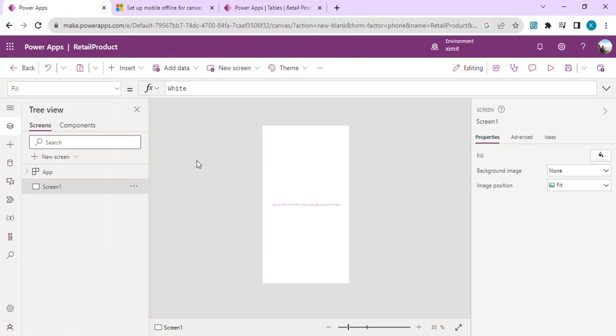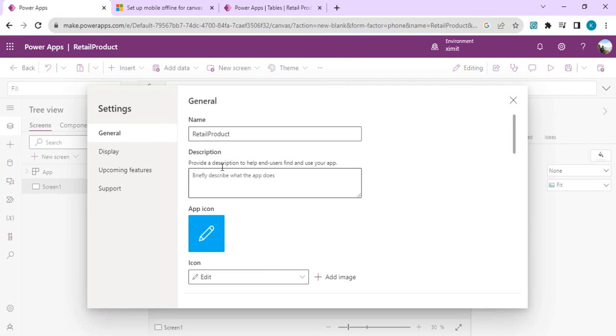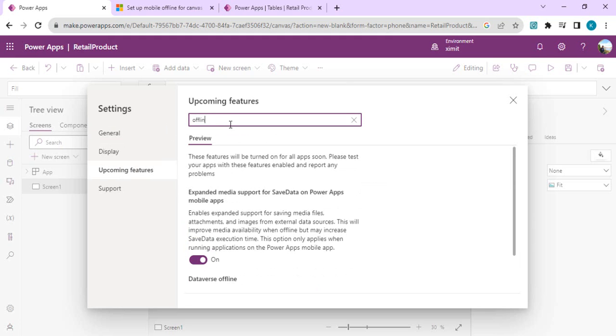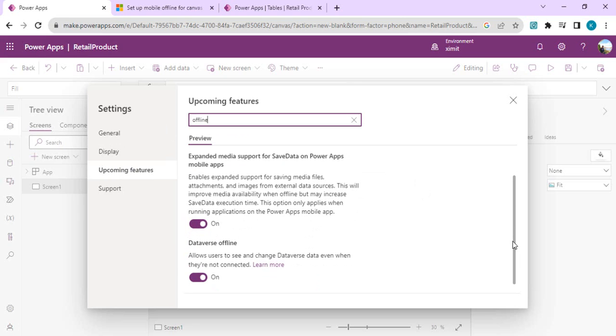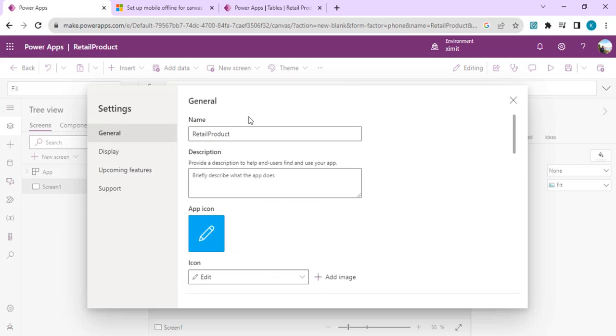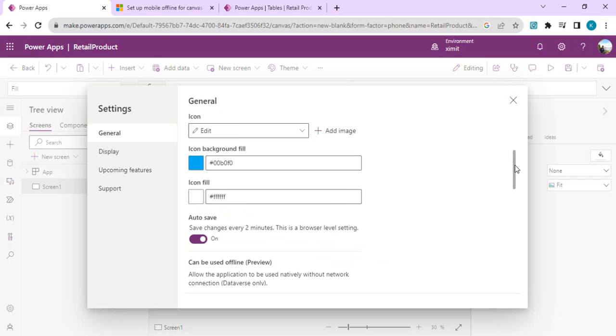The next part is we have to enable the offline mode into our canvas app. For that, go to settings and in the upcoming features in the preview, if you search for offline, you will find Dataverse offline feature. It allows users to see and change Dataverse data even when they are not connected. Just enable this feature.